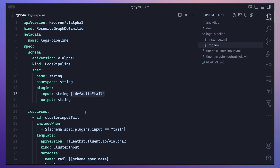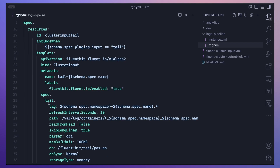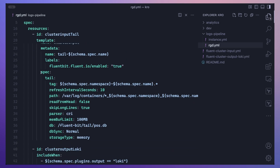You can also set defaults if no values are supplied. Under resources, we define all the other resources that get created when we create this single logs pipeline. The first resource is a ClusterInput using the tail plugin. The include-when statement sets a condition: this object is created only when you set the input plugin to tail. The template is basically the Fluent Bit ClusterInput, just as we saw earlier.